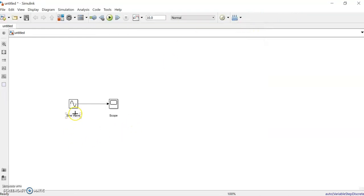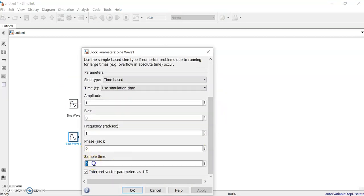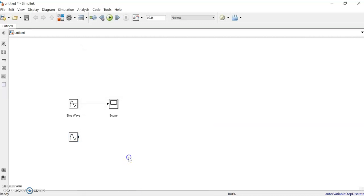Now suppose we want to add one more sine wave — a harmonic of the first one. We will make the frequency of the second sine wave 2 instead of 1.